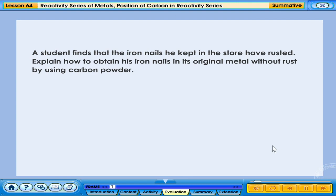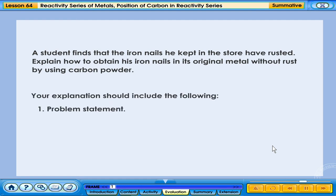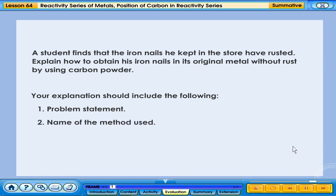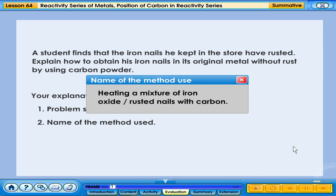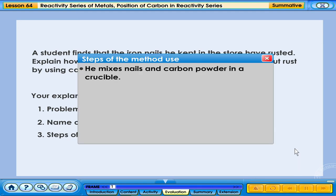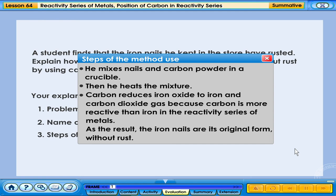A student finds that the iron nails he kept in the store have rusted. Explain how to obtain iron nails in their original form without rust by using carbon powder. Problem statement: iron nails become rusted. Method: heating a mixture of iron oxide with carbon. Steps: mix nails and carbon powder in a crucible, then heat the mixture. Carbon reduces iron oxide to iron and carbon dioxide gas because carbon is more reactive than iron. As a result, the iron nails are restored to their original form without rust.